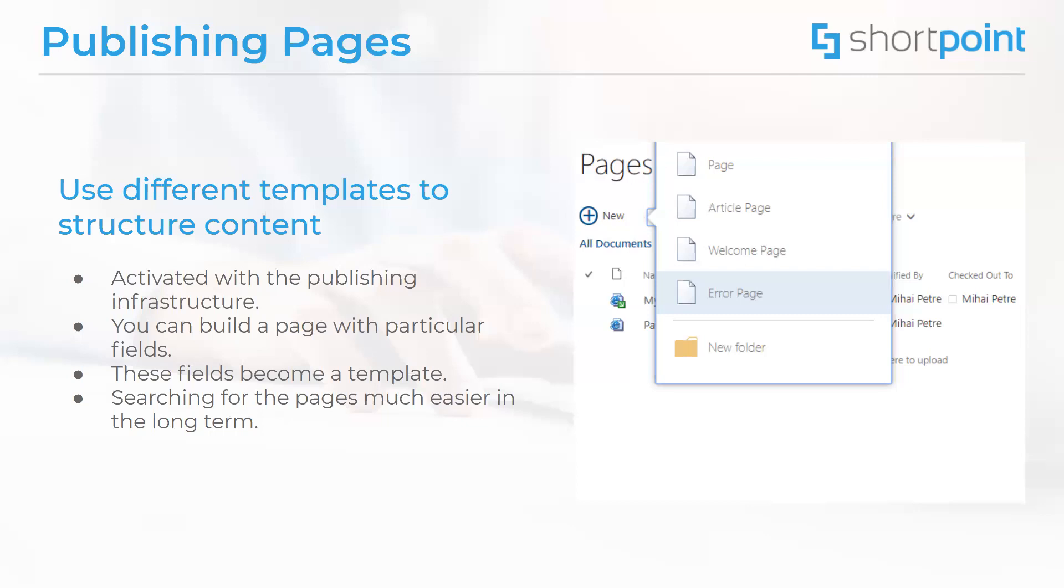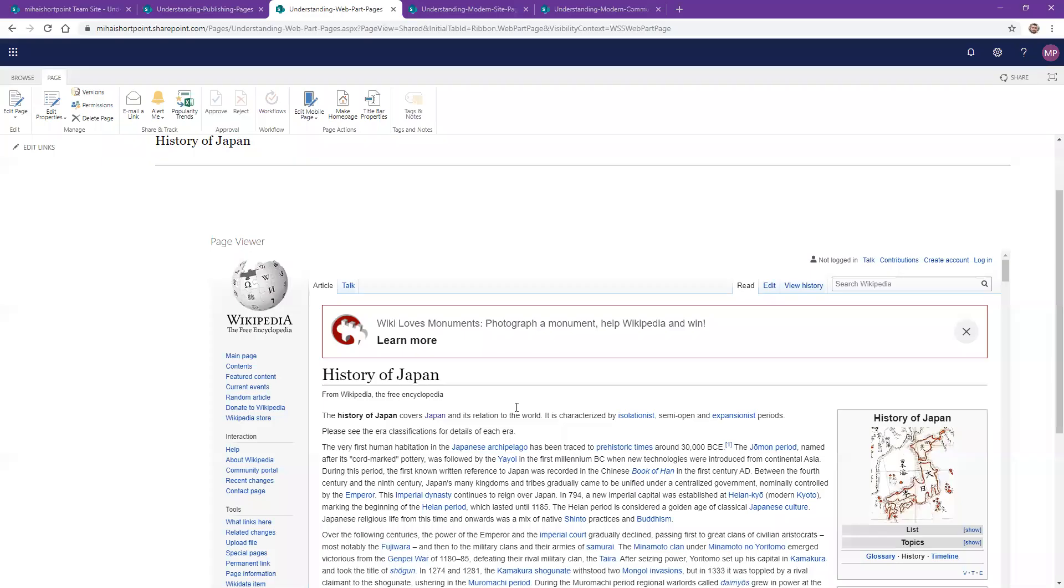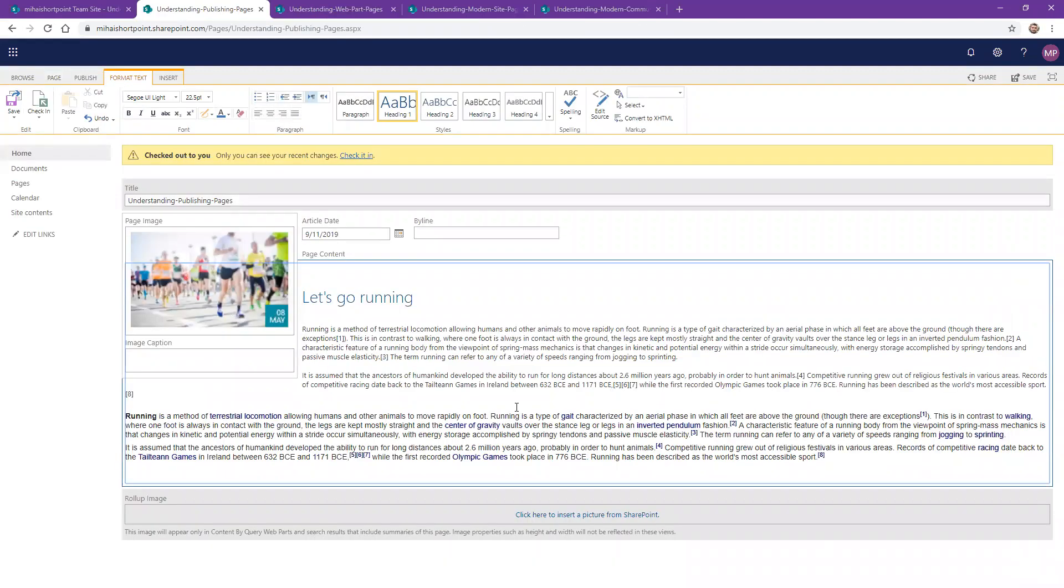To give you an example of that, I have a publishing page right here, which looks like a very simple article. We have an image, a title, and an article date.